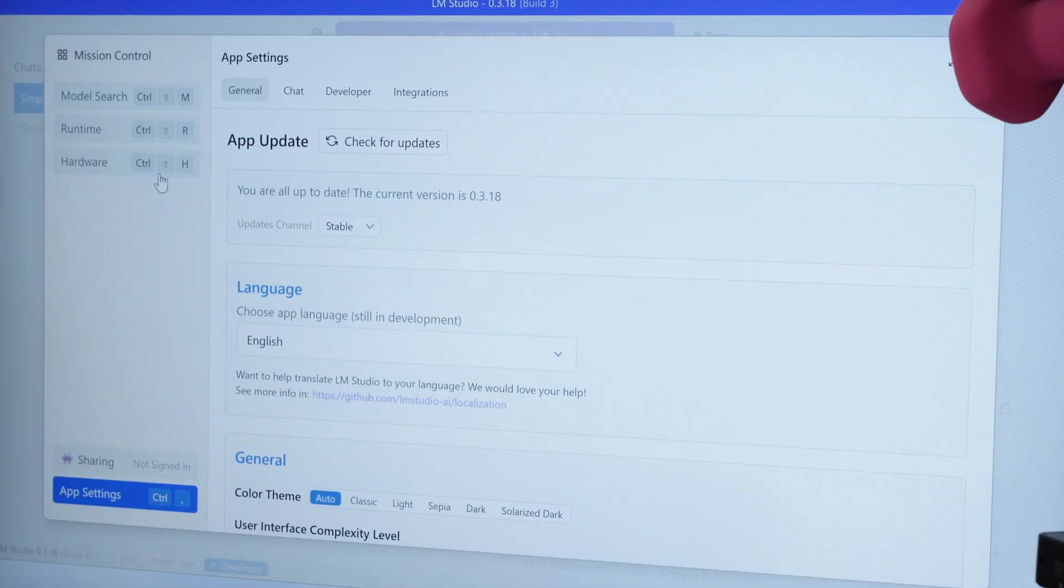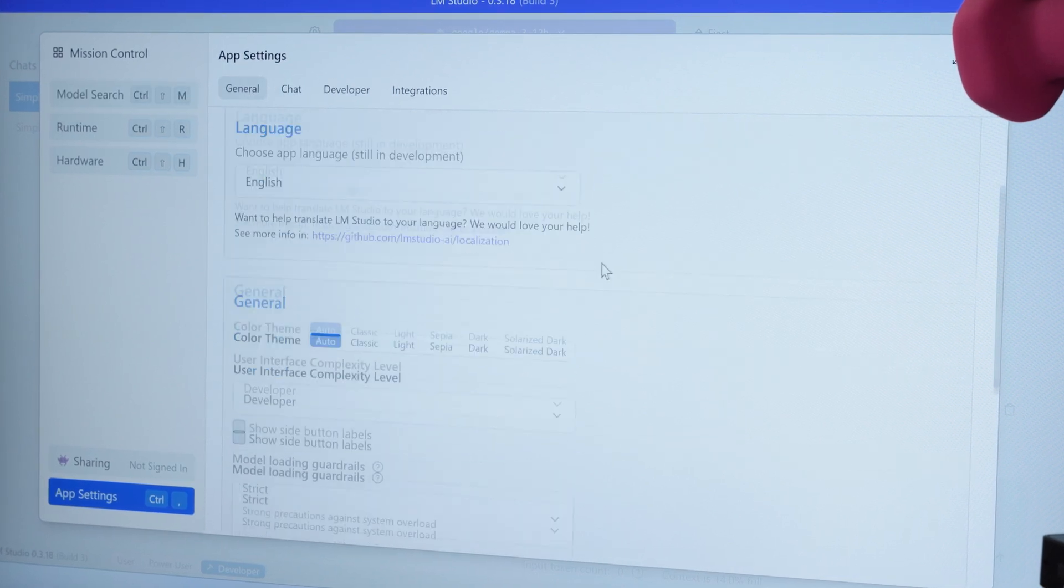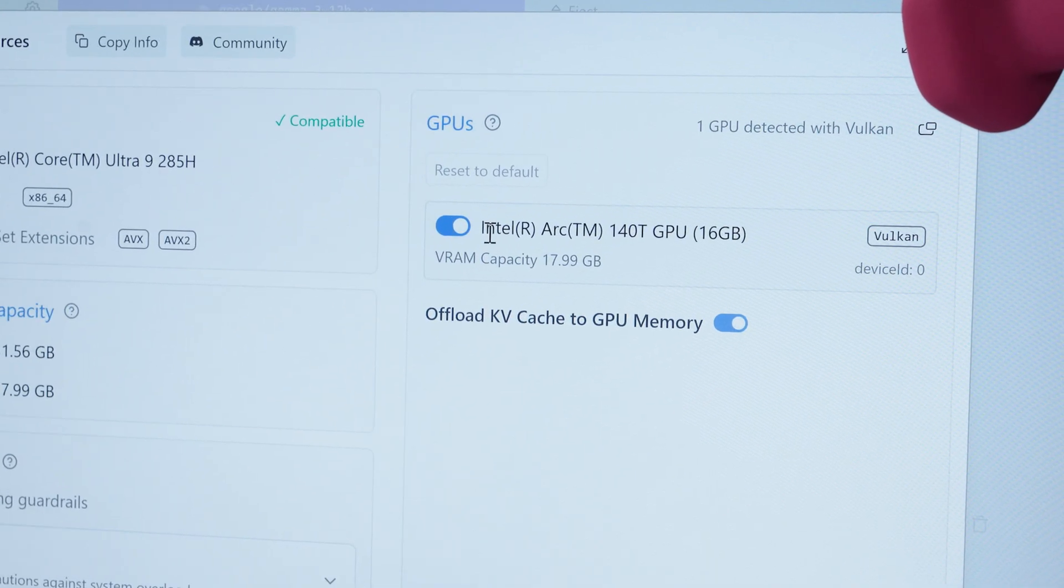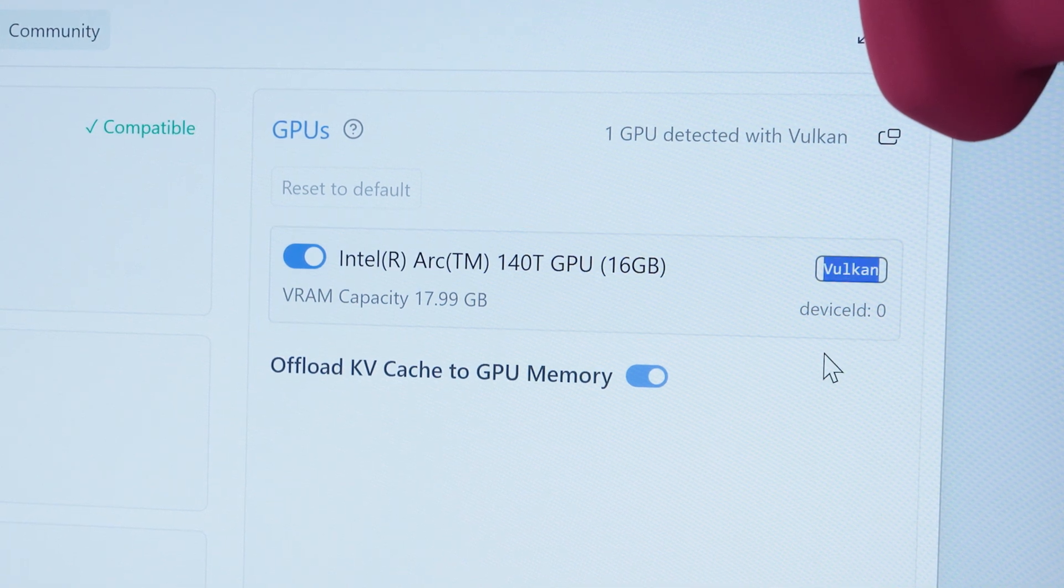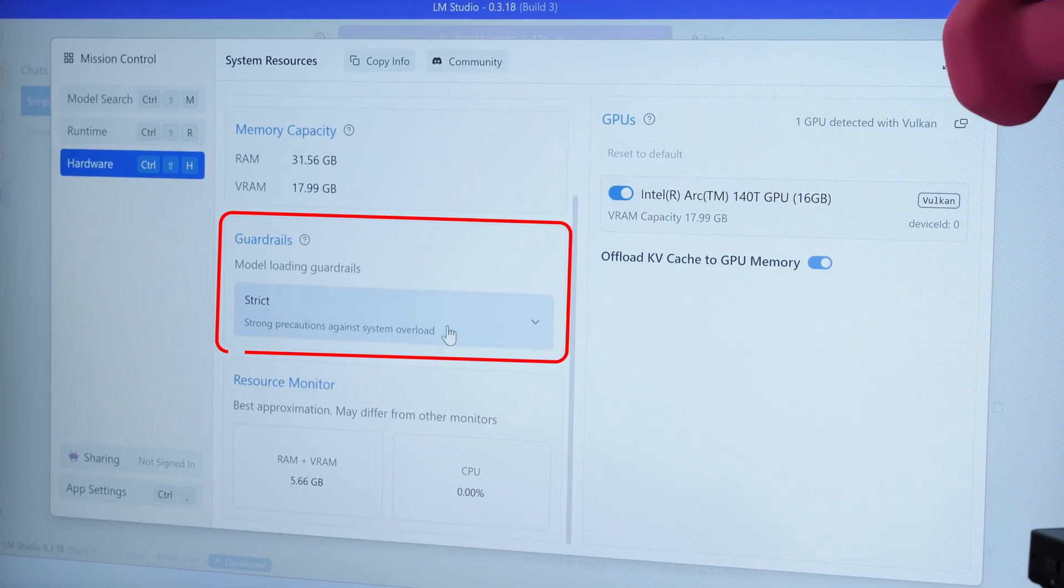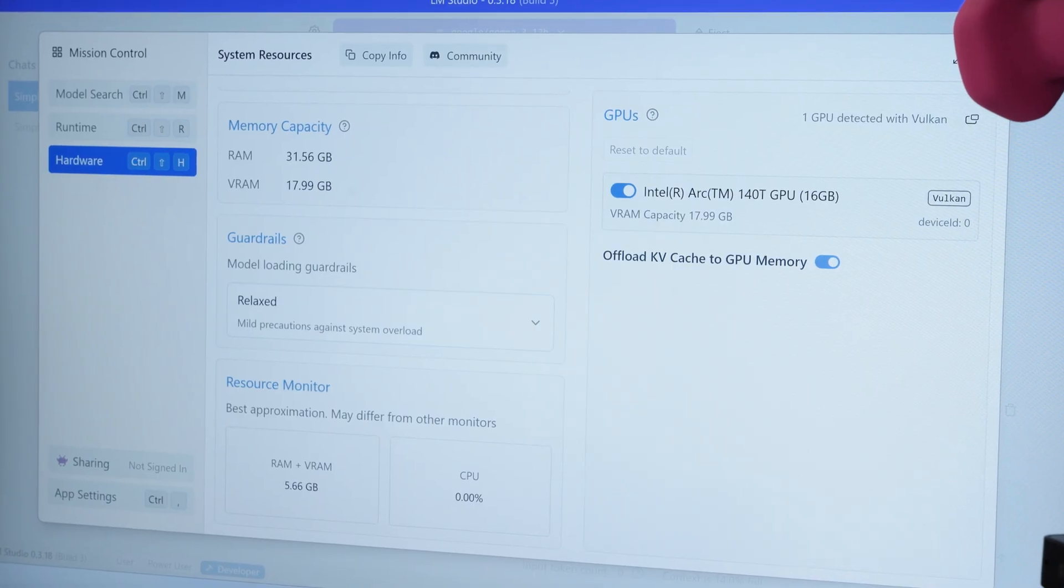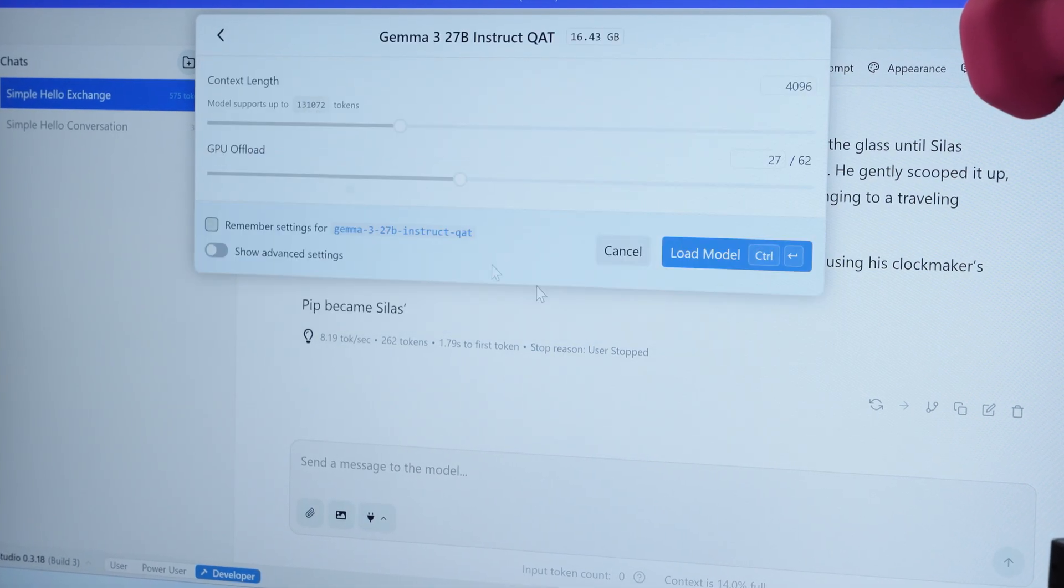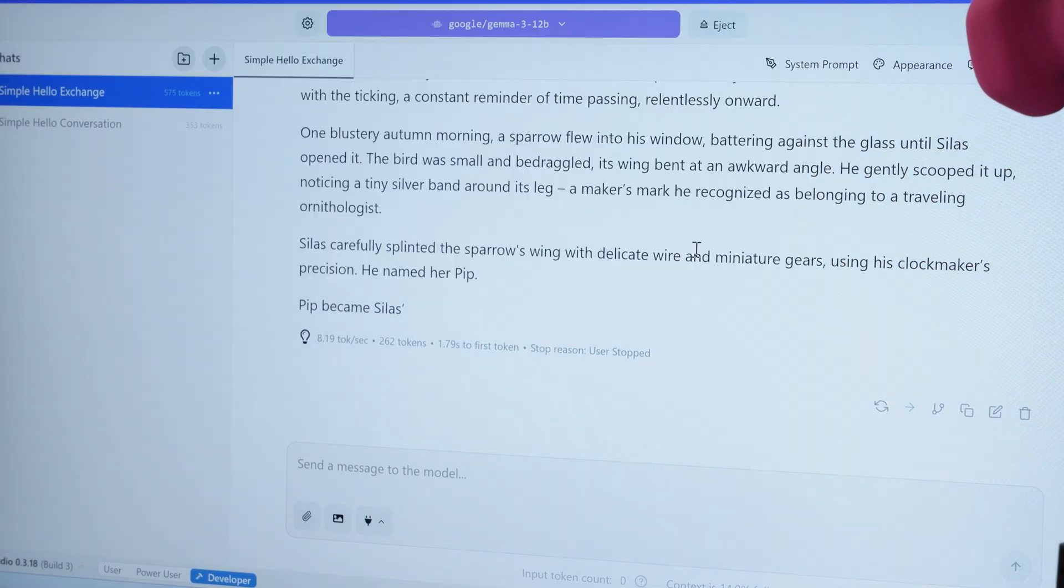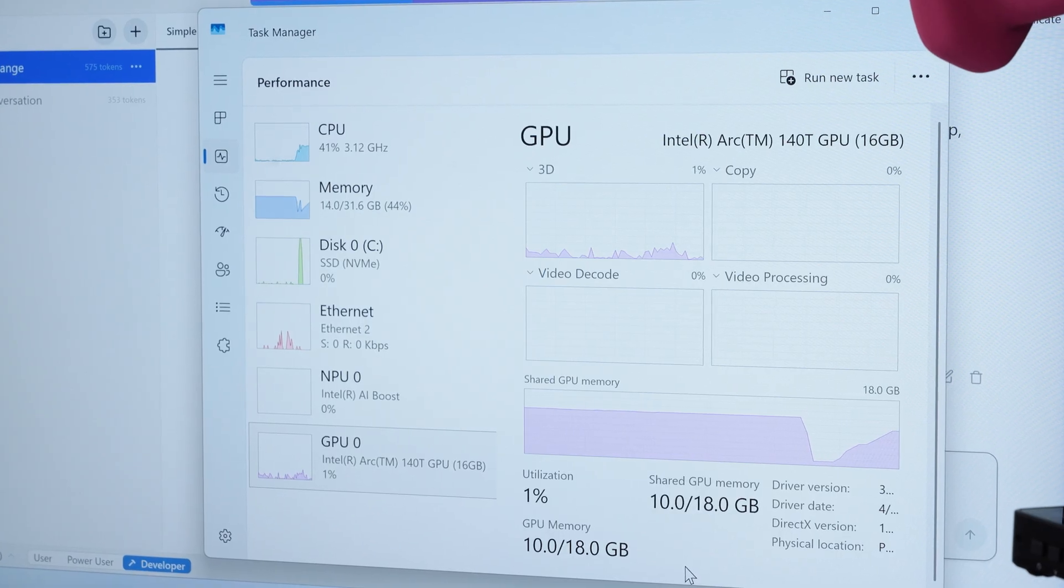Now how do we load that big model, that 27 billion parameter model? Well, LM Studio does allow us to loosen up some loading requirements. So let's go down here. By the way, notice that we are on Intel Arc, but we are using Vulkan here. Vulkan is that library I was talking about that allows it to run on the GPU quickly, which is pretty nice. Here's the memory guardrail and set to strict right now. We're going to loosen this up to relaxed and see if we're able to run that 27 billion parameter model.